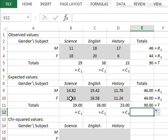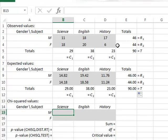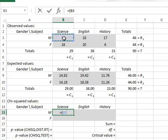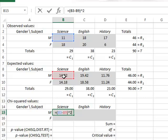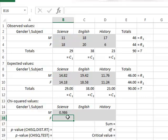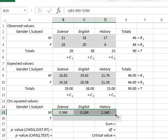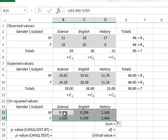We wish to test whether the difference in distributions in the observed values is significantly different from the expected values, or whether it could have occurred by chance. For this we use the chi-squared calculation. For each cell, we calculate a chi-squared contribution equal to the difference between the observed and the expected value, squared, divided by the expected value. We copy this formula to all other cells to get the chi-squared contribution from each cell.